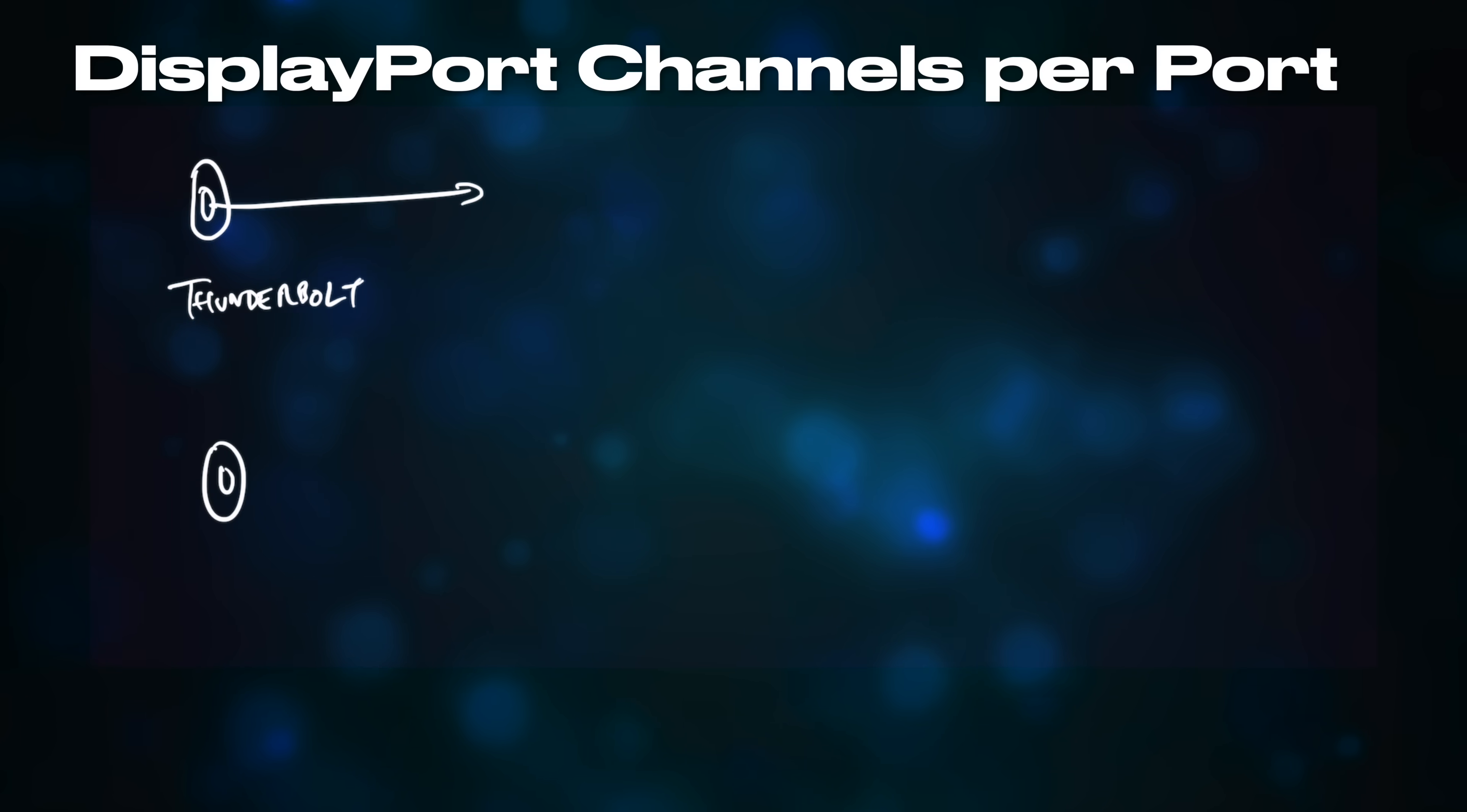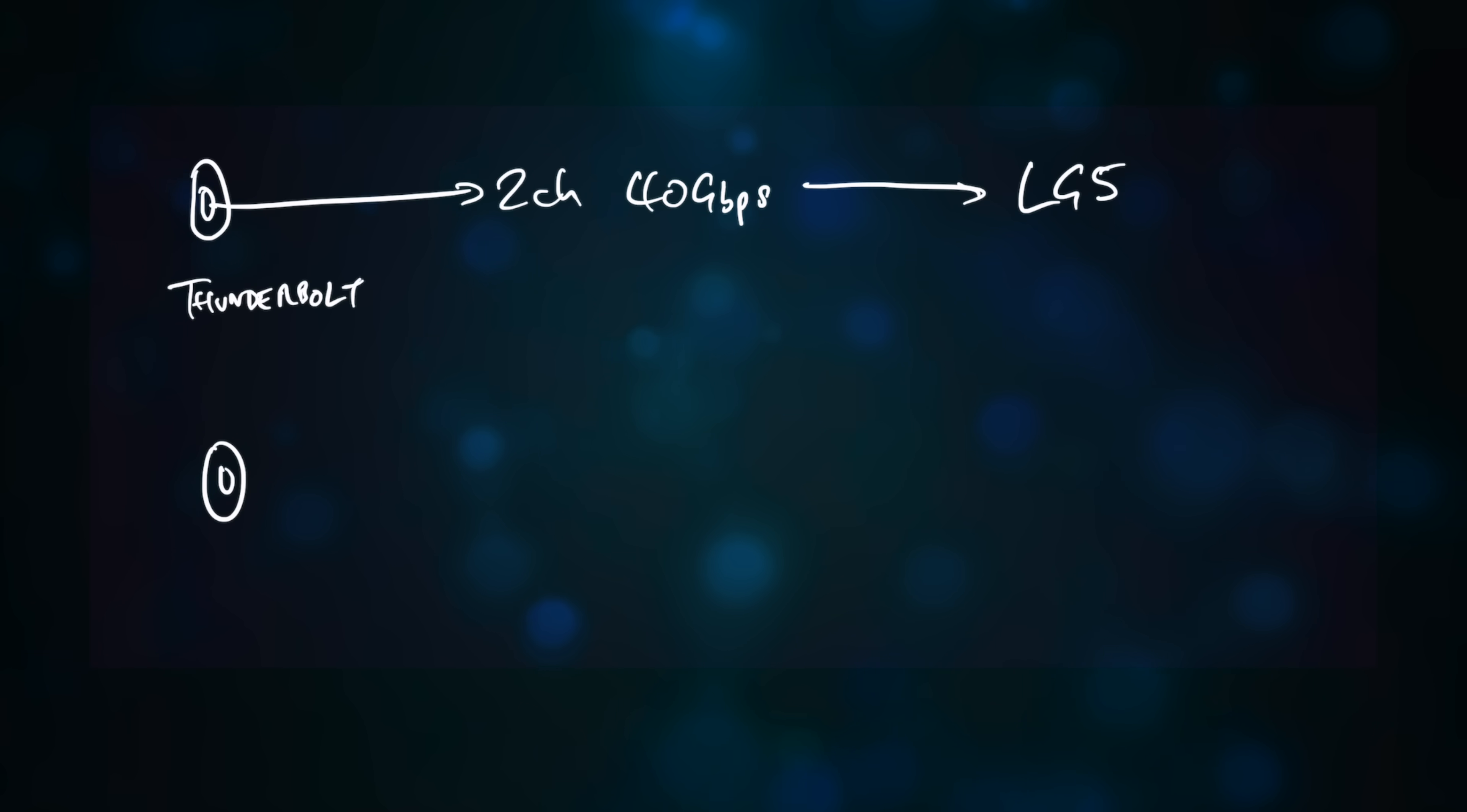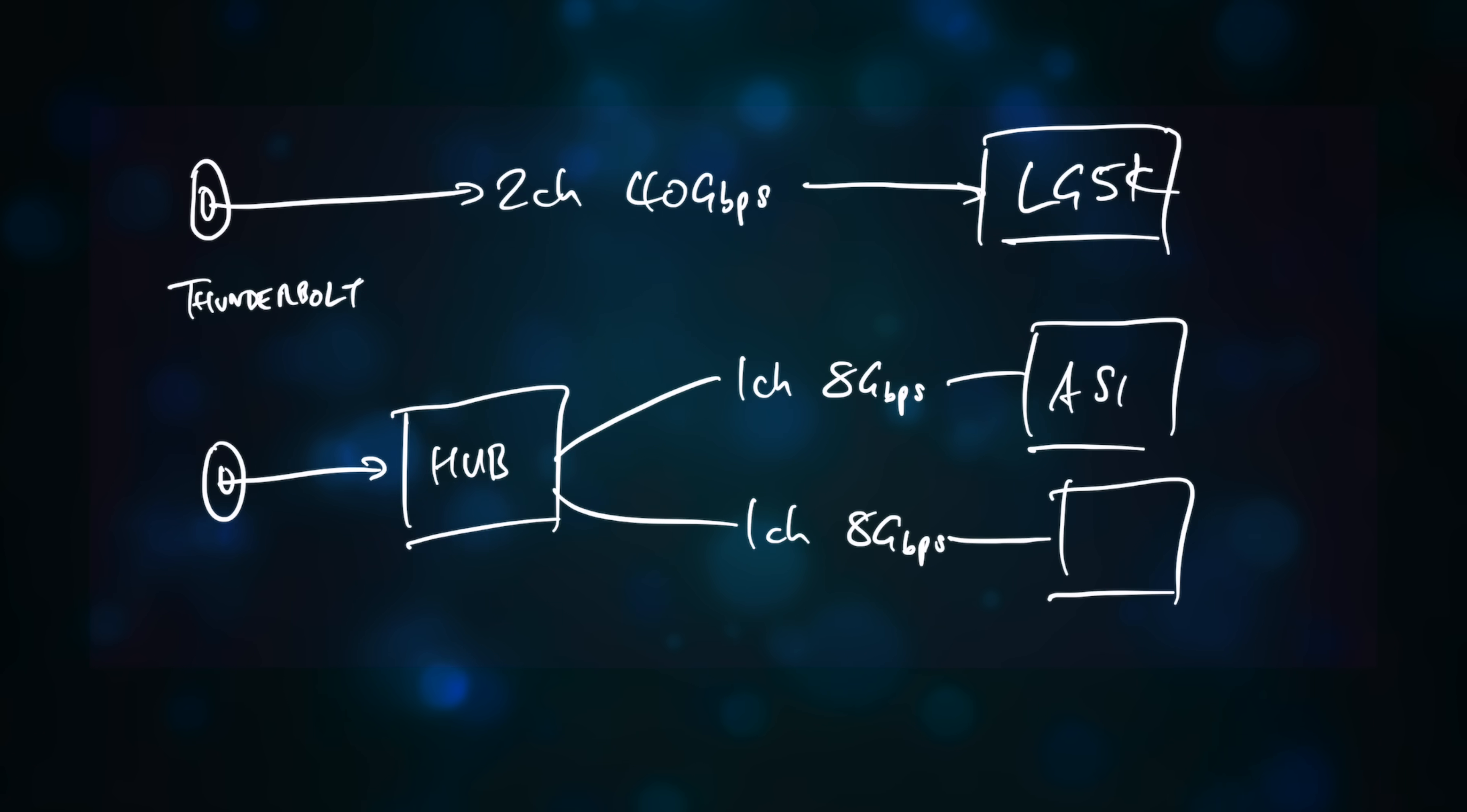In order to run the UltraFine 5K, each Thunderbolt port on the Mac must support at least two DisplayPort channels and 40Gbps of data, so theoretically we should be able to connect a Thunderbolt hub to one port on the Mac and have it run two studio displays, right?